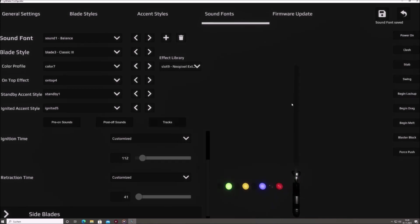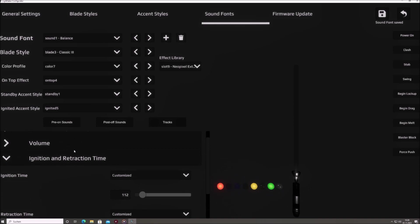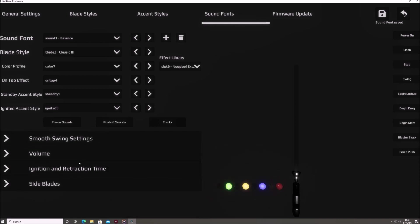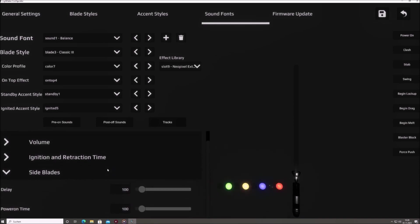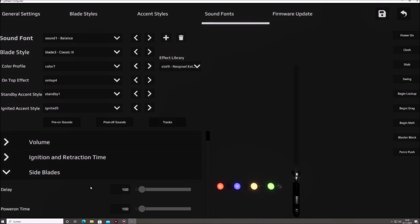Side Blades. For sabres equipped with side blades, this section allows you to set both the delay for their activation and the duration for their power-on sequence, ensuring synchronization or a distinct lighting sequence, as per your preference.